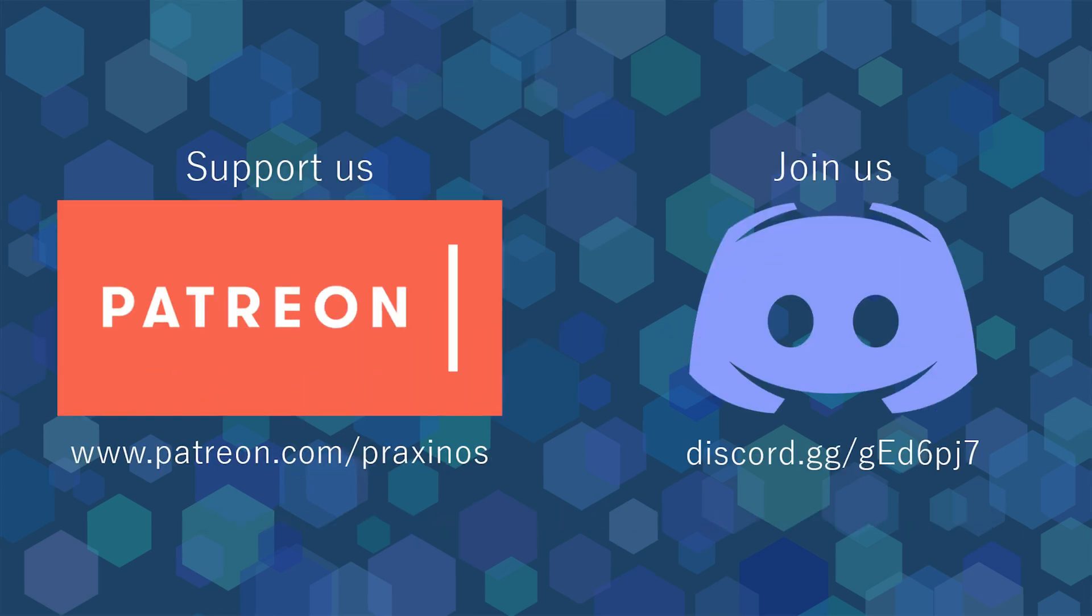If you liked this video or if you have any questions, please let me know in the comments. You can also join Praxino's Discord server to chat with our team and share your artwork. Thank you, take care, and see you soon!